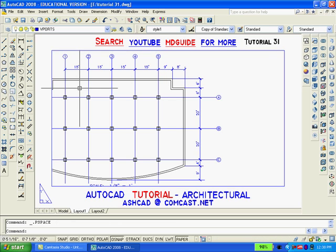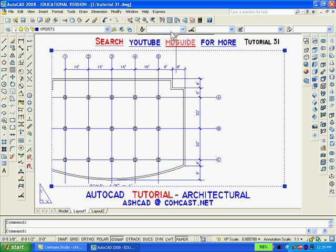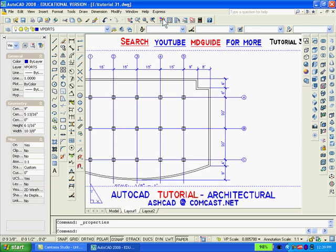I double click outside the viewport so as to get back into paper space. You can set the scale of the viewport by clicking on it and going to the properties icon.